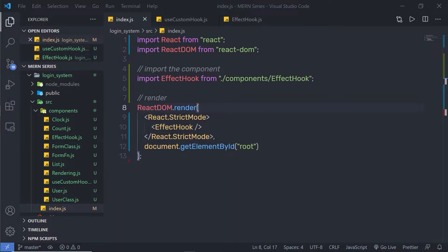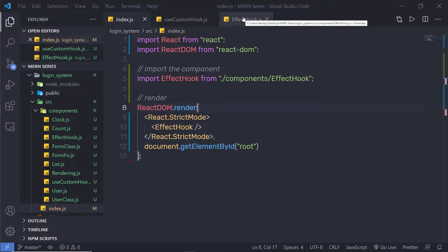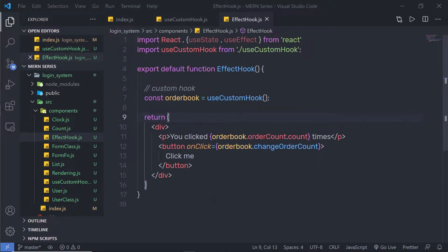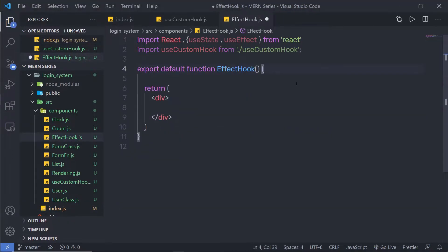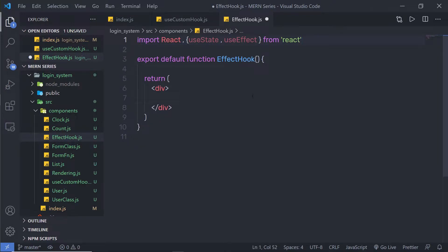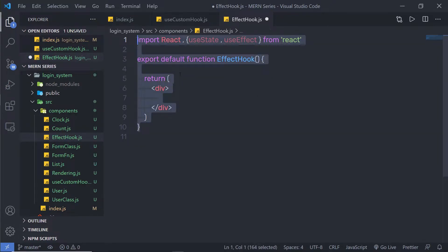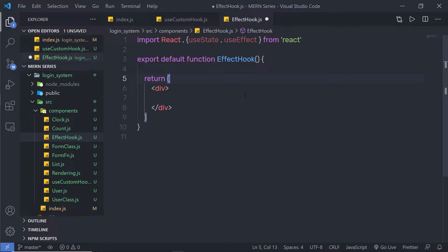In this lecture, we're going to learn how to use the useEffect hook in a React application, and we're going to take a look at how the useEffect hook changes behavior according to its parameter. Let me go back to the effect hook component and get rid of this JSX and the import statement. Now let me create a simple example to understand how the useEffect hook works.